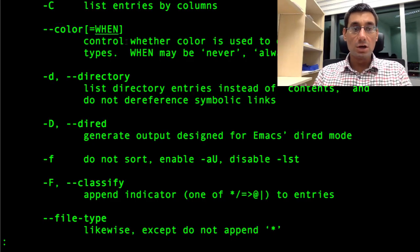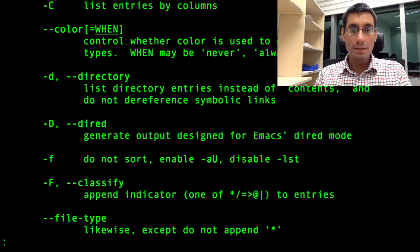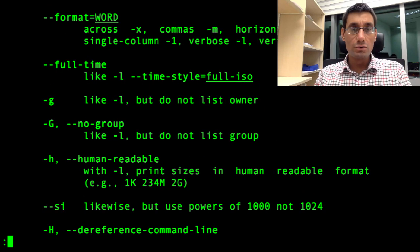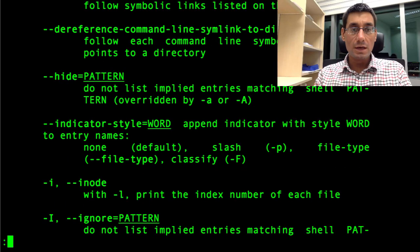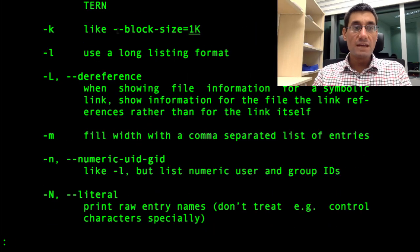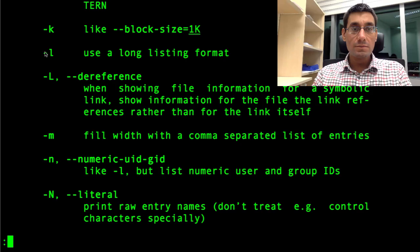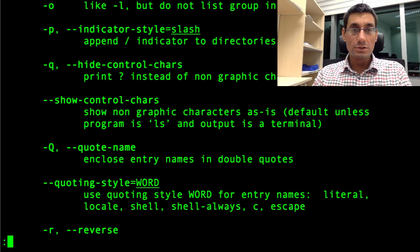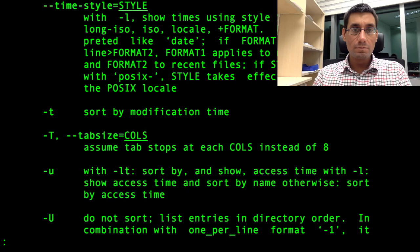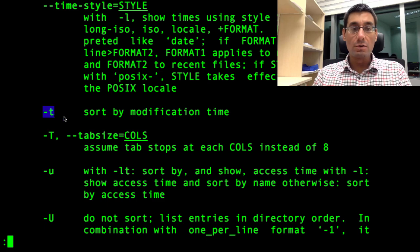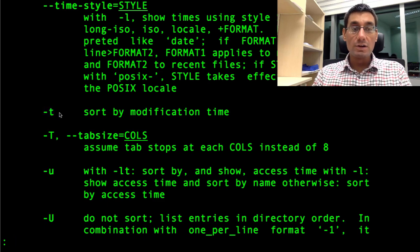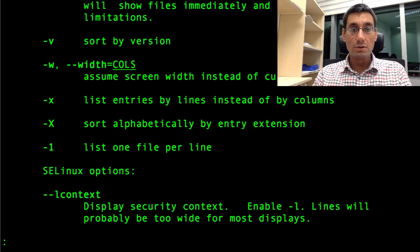I've already got ls color selected by default in the options. So this uses different colors. Blue to indicate directories, green to indicate files. What else might I want to do? I might use the dash l command, which gives me lots more information about the files. I might use the dash t command, which would sort the files by the order in which they were last written to, rather than their alphabetical order.